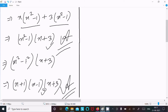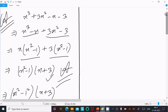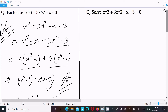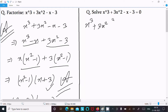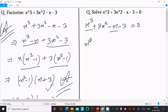Now let's solve for the value of x. Writing the given equation: x³ plus 3x² minus x minus 3 equal to 0. Grouping: x³ minus x on one side and 3x² minus 3 on the other side, both equal to 0.